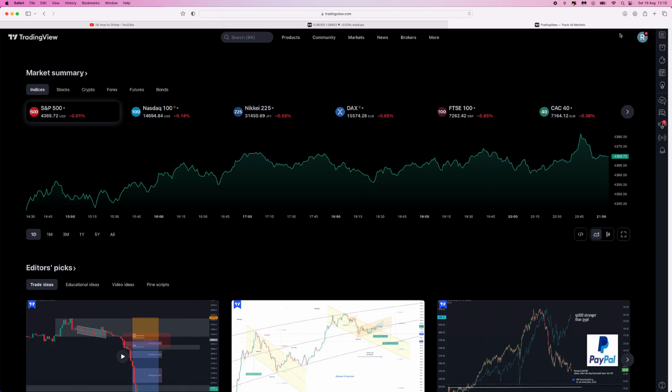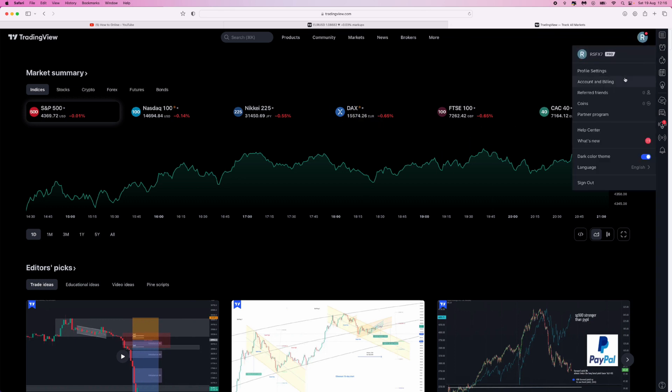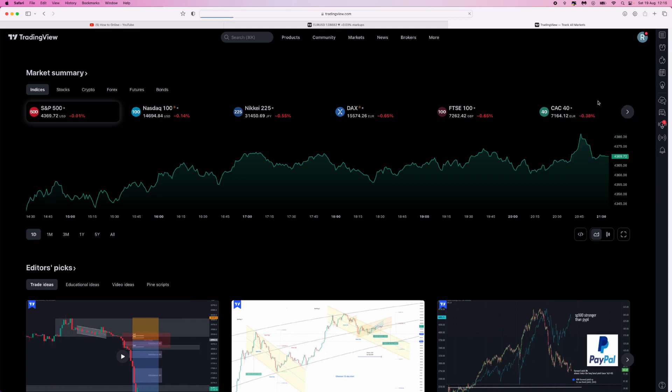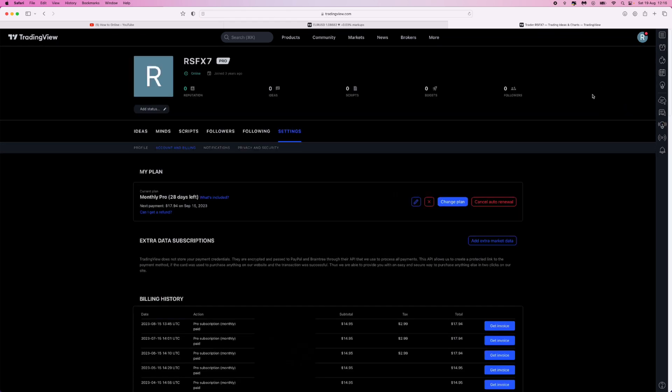go to the top right hand corner right here, click on our profile picture. Once you do this, you can now select account and billing. Once we select account and billing, as you will notice this is the page where you'll see all of the transactions from TradingView. From here what we can do is